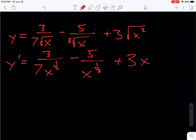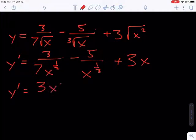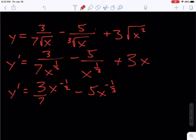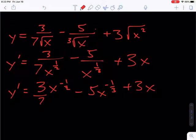Next, we want to bring the variables from the denominator up to the numerator. So the 3 stays in the numerator, and x becomes negative 1 half over 7. Minus 5 stays in the numerator, x to the negative 1 third. We're using exponent rules here — when you move a variable from the denominator to the numerator, or vice versa, you change the sign of the exponent. Plus the 3x. Now we have it in a form where we can actually take the derivative.